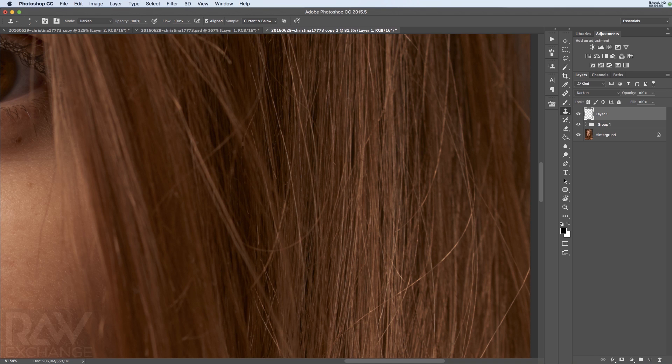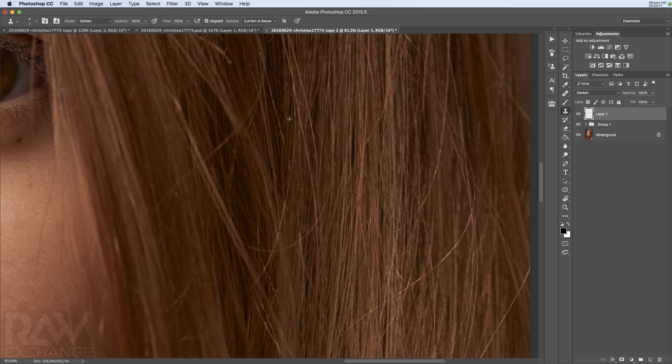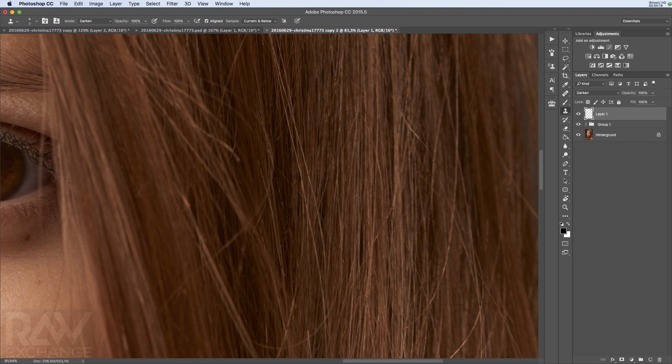Usually you don't need to fix everything. You just need to fix the ones that bug you most. This is a very fast way to do this and a very good way. Just paint over it, sampling from a new area, and that's it.